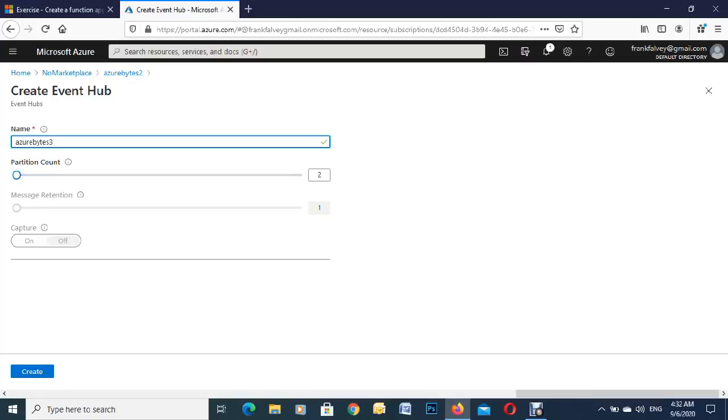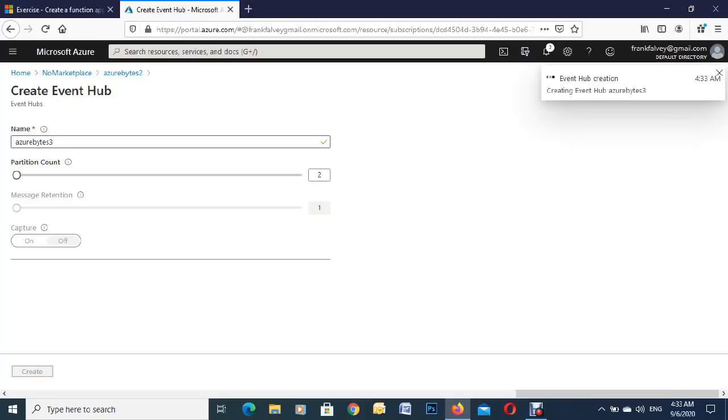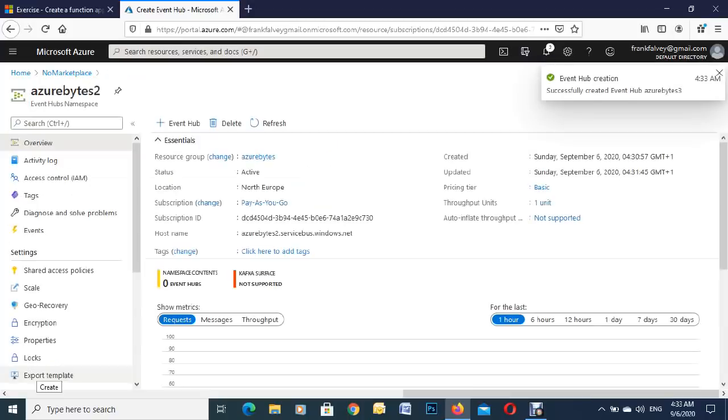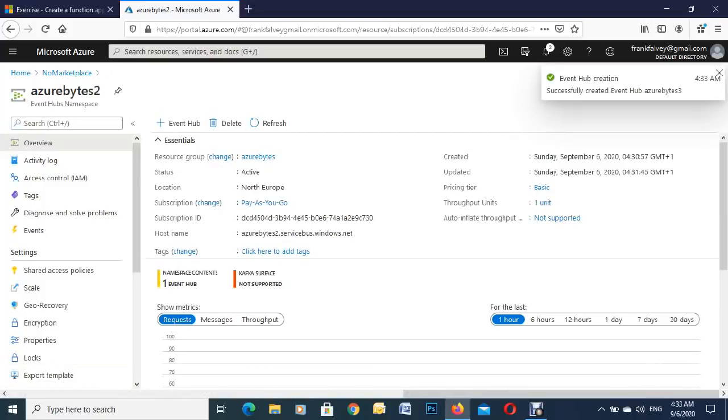These partitions up here and the message thing, so whichever one of these reaches it'll either go for the message or the amount of data. So we're just going to hit on create here. And this is pretty quick as you can see there.